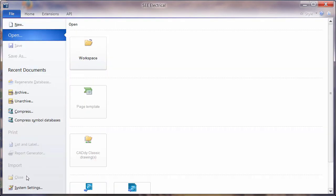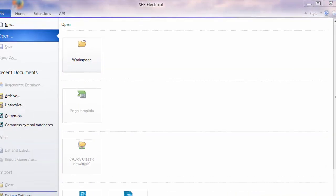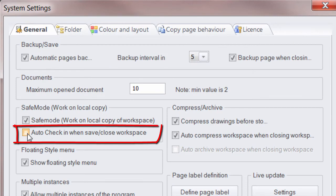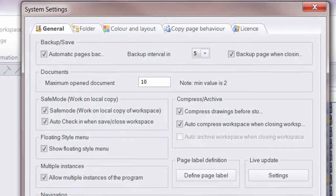If we go back into our system settings, we can now click on auto check in and that simplifies the process.